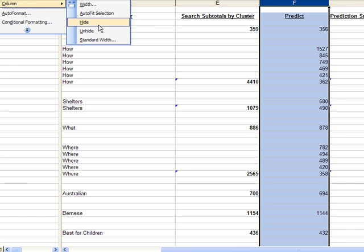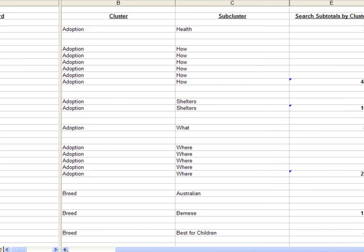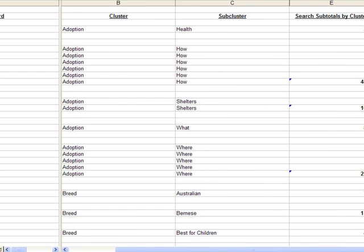Now with this information in place, you can see that if I scroll back over here, looking at the first cluster adoption, I've got this broken down into four separate sub-clusters, which really starts to identify what my markets are.